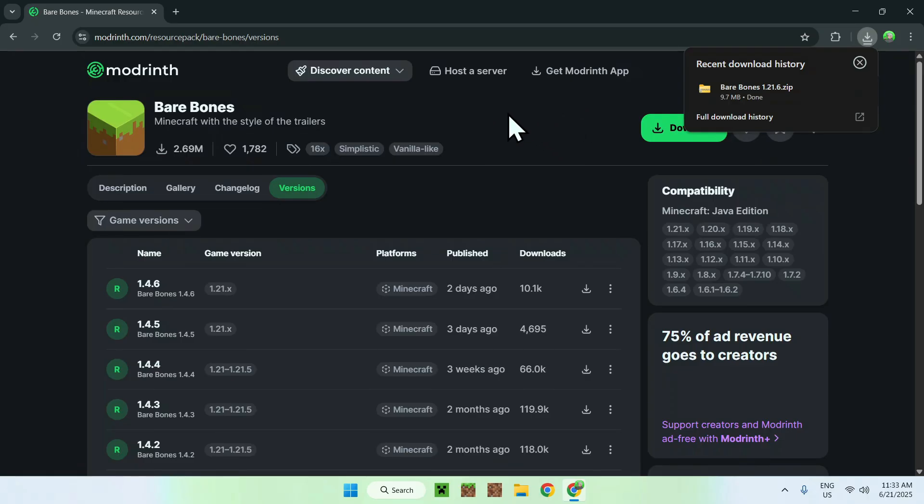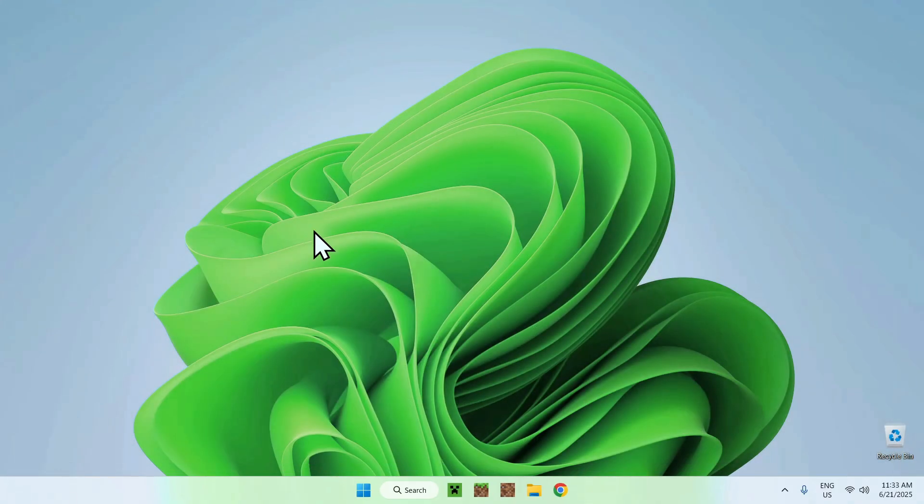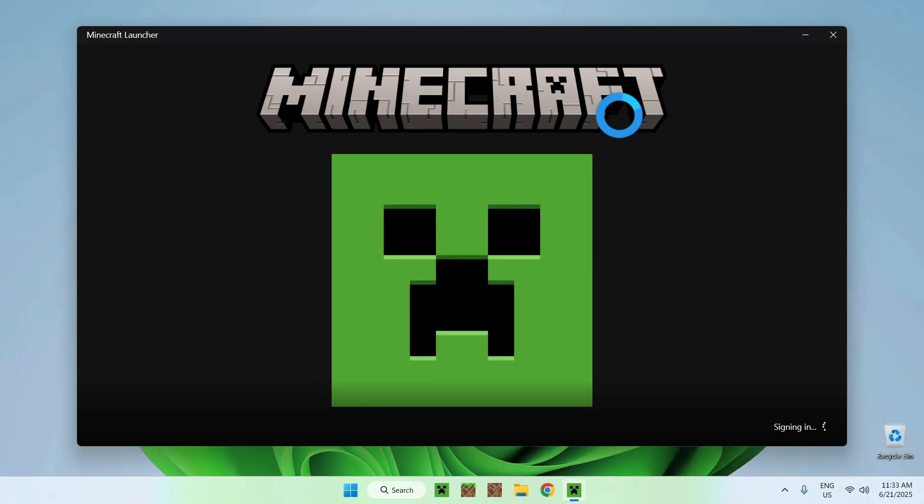Okay, so once you have your resource pack, you can go ahead and close or minimize your web browser. I'll just close mine, and from there you can go to the Minecraft launcher. With the Minecraft launcher, you'll be able to add the resource pack to the resource packs folder.